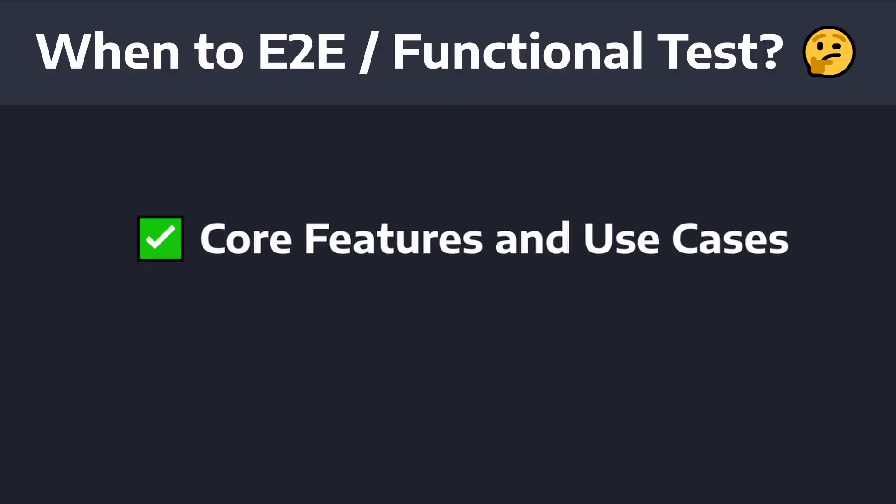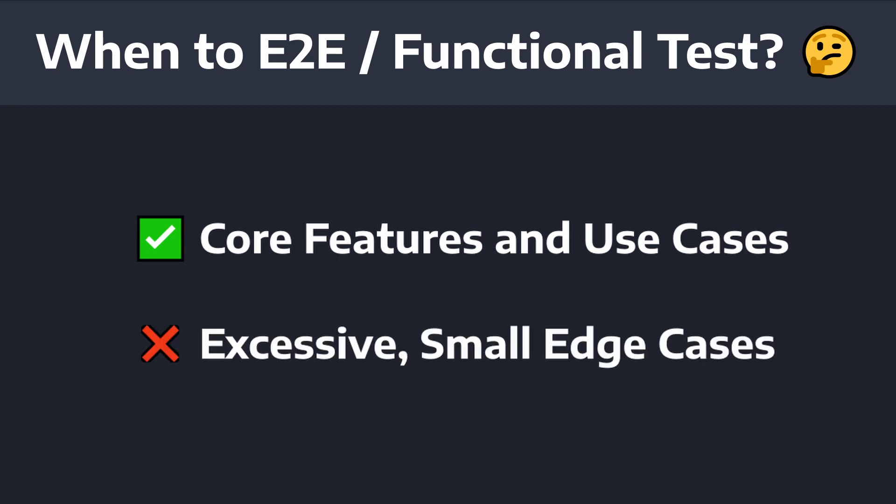So, that being said, functional or end-to-end tests are best used for testing the core use cases of your application. You wouldn't want to have a bunch of end-to-end tests that test every single little condition in your application. Because it would require a lot of maintenance, your test suite would be slow, and then your PRs would take forever to get merged.